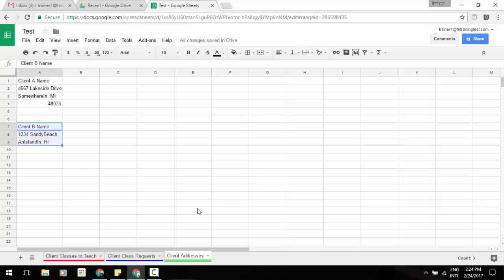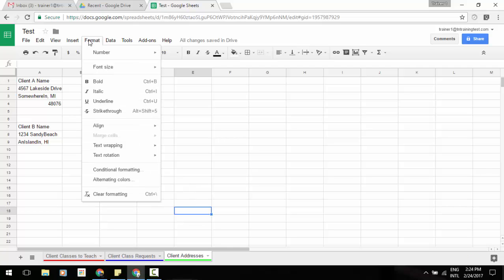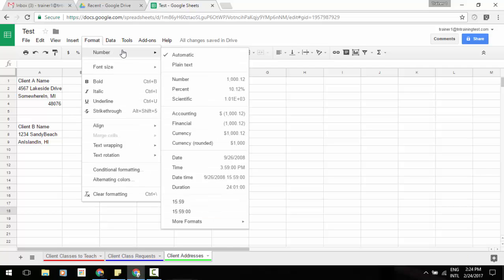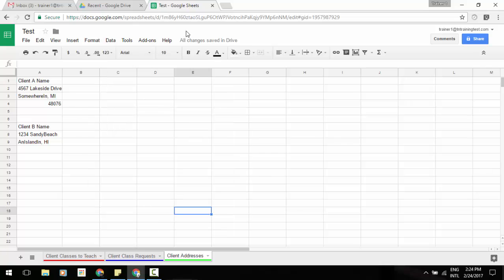Now, another update is if you go into your format menu to number, you will now notice an accounting field. This is going to give you some additional power. You can also access the same thing from the number icon on more formats by your numerical data there.